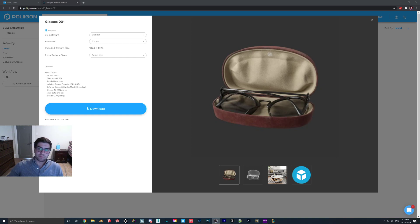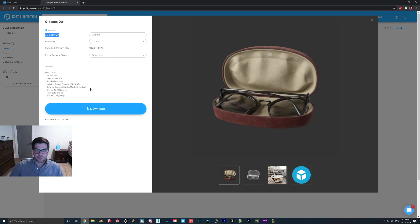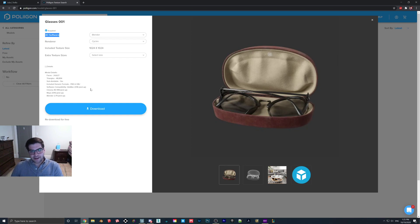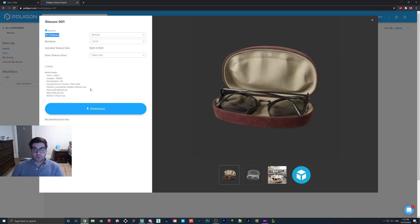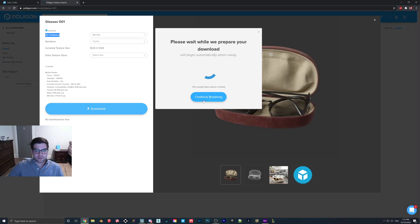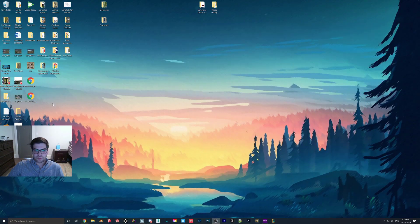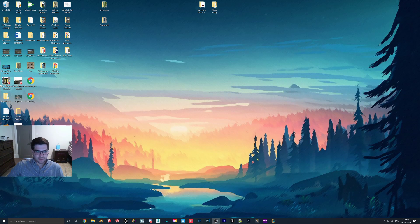So we will have to bring it into Blender and just make a couple small adjustments first. We want to set the 3D software of this to Blender for a couple reasons. One, obviously we're going to be using Blender so we want to append it in. The other thing is that when you download the Blender package it actually comes with a color map. So that is the one that we are going to be using for this tutorial.